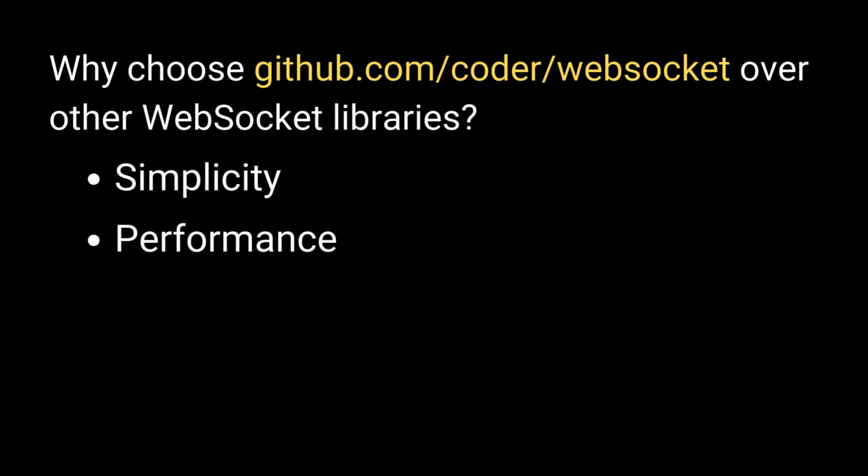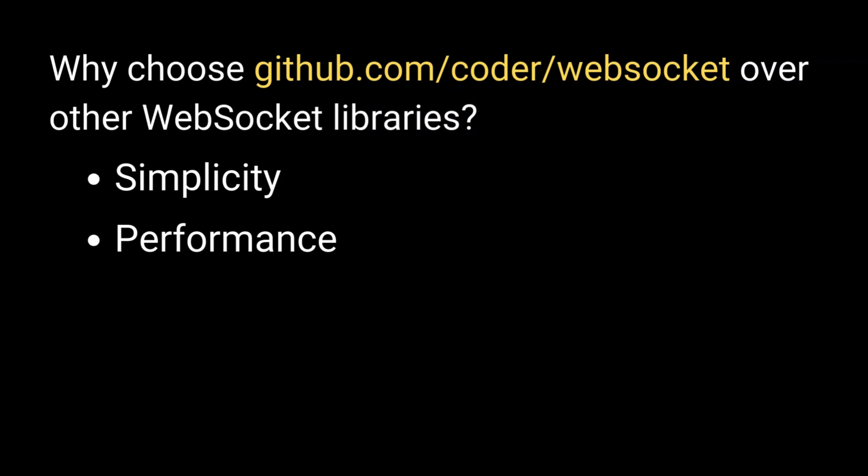Performance. Optimized for high performance with minimal overhead, which is crucial for real-time applications.